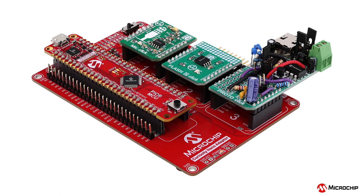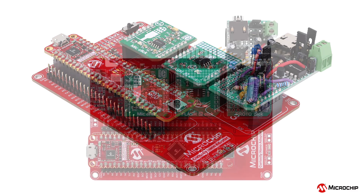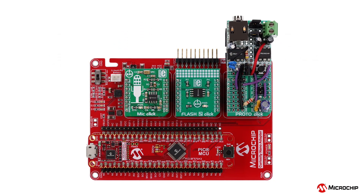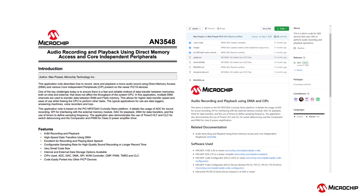This audio recorder is perfect for voice recognition, noise monitoring, and many more applications. In this video, we will explore the main components and peripherals that are required to gain a fundamental understanding of how this demo works. For more information, please visit the GitHub and application note links in the description, and follow along with the step-by-step guide provided in the application note.